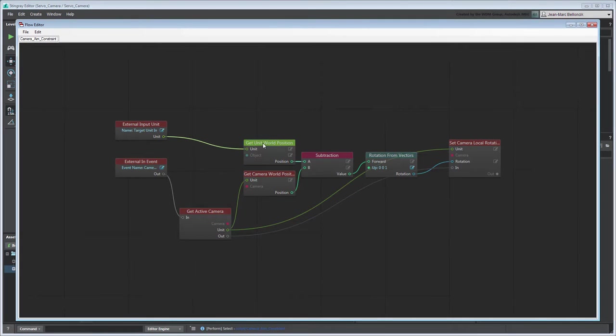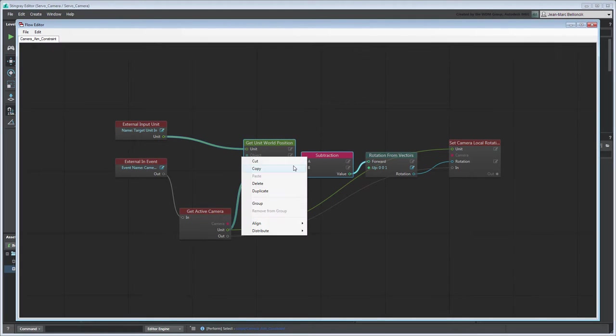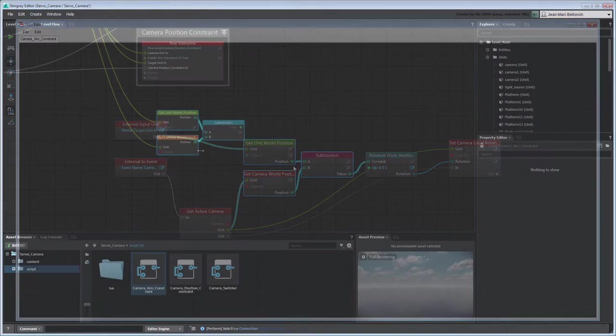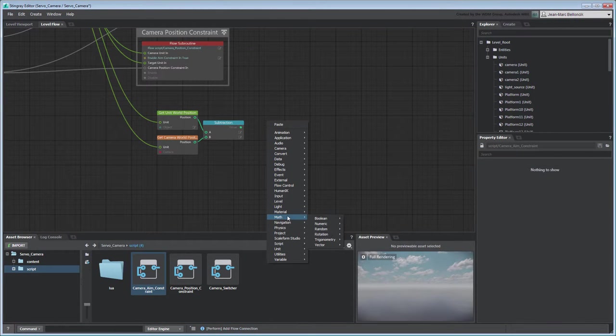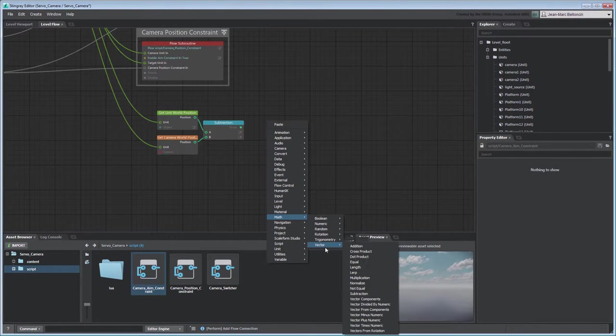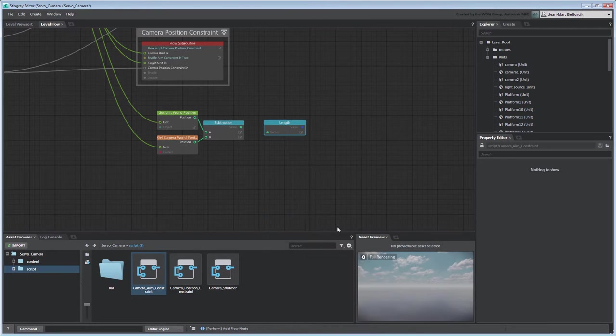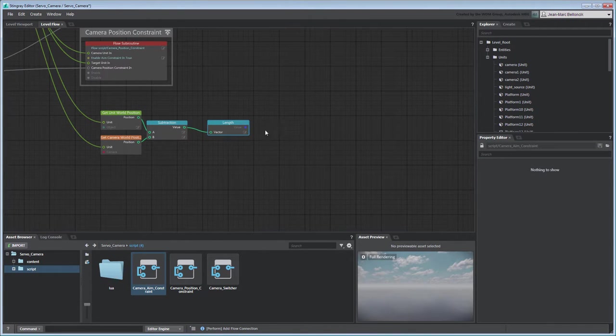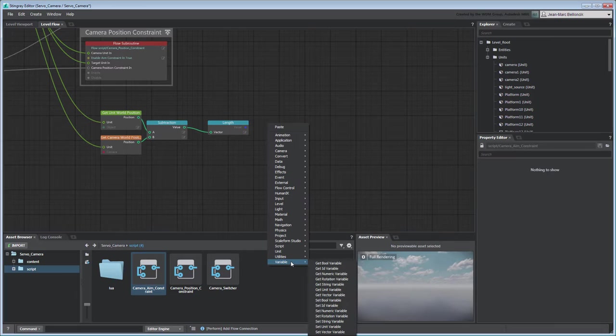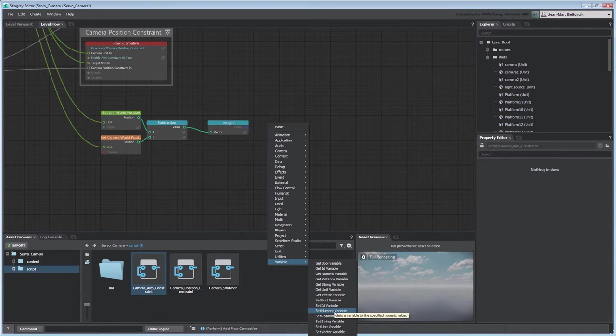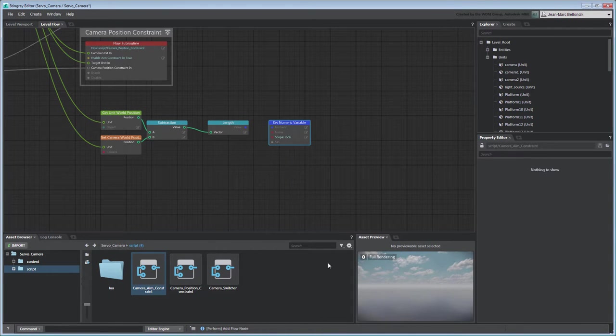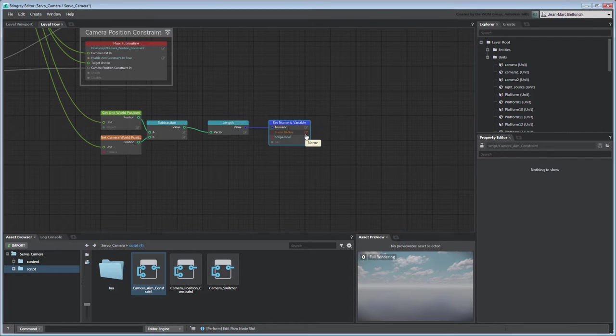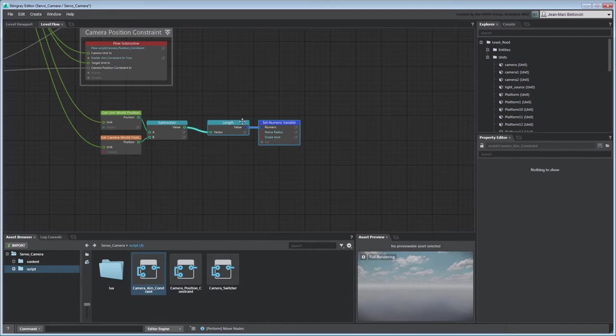Copy the necessary nodes into the Level Flow tab. And then connect the result to a Vector Length node to calculate its magnitude or orbit radius. Store the value into a SetNumericVariable node. Set its name to Radius. Group your flow graph as SetCameraOrbitRadius.